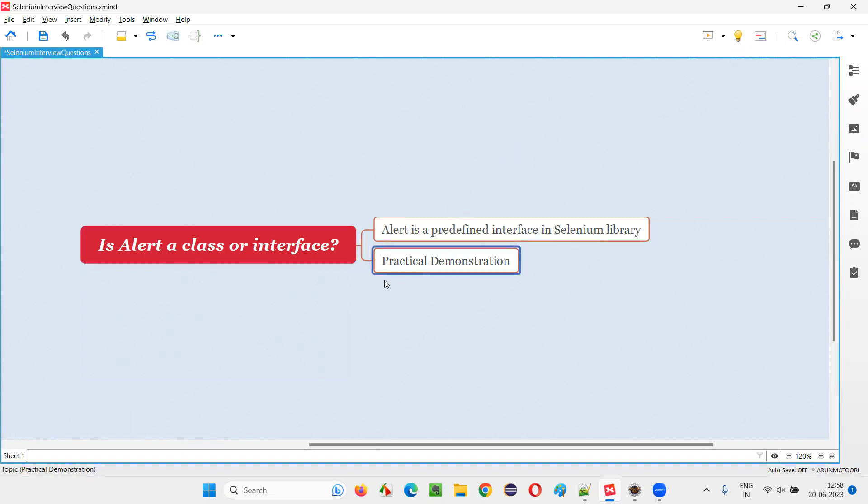Let me practically demonstrate the alert interface for you and show you practically how that is an interface. For that,